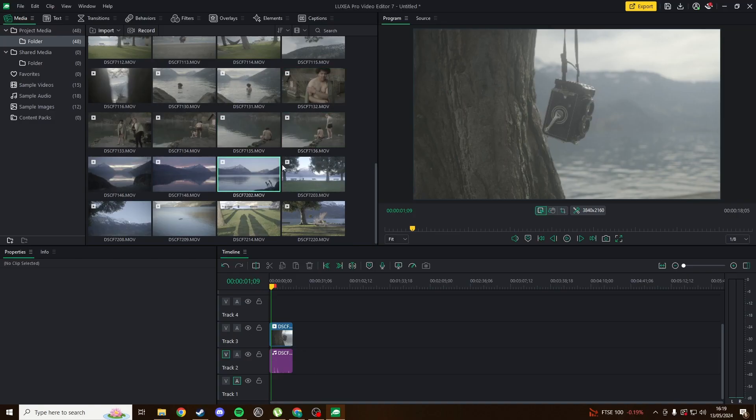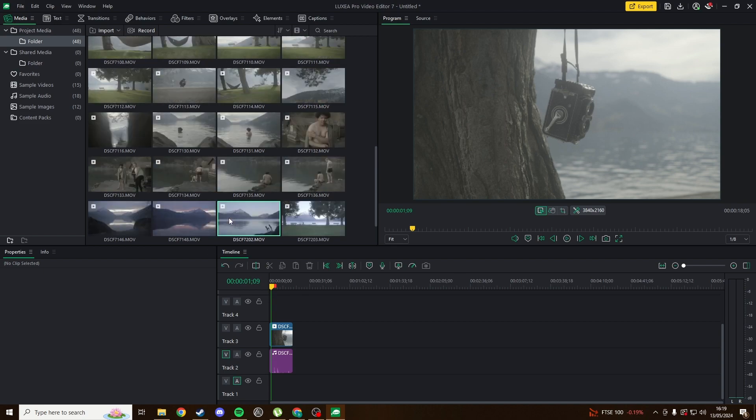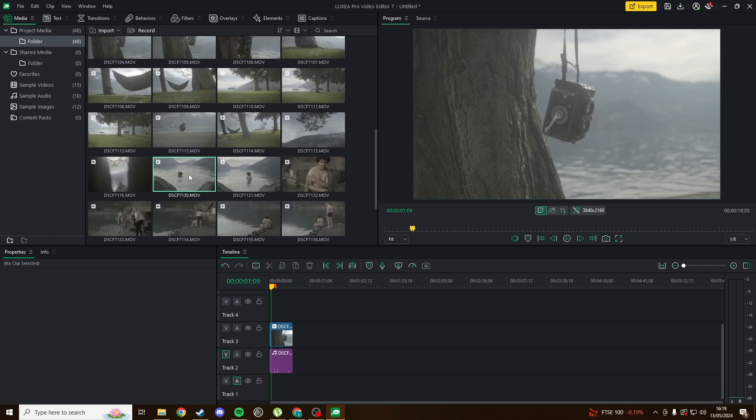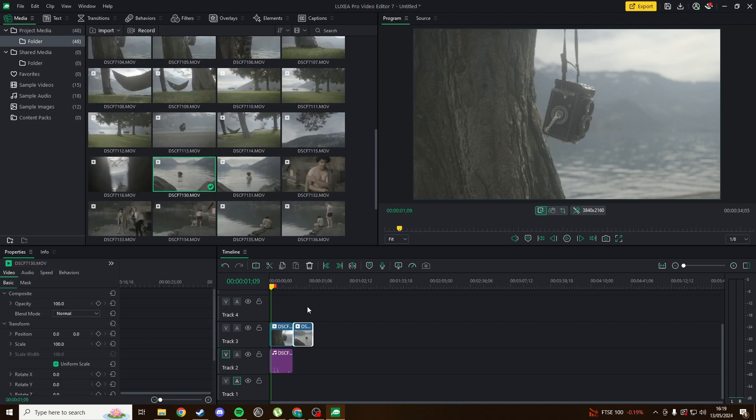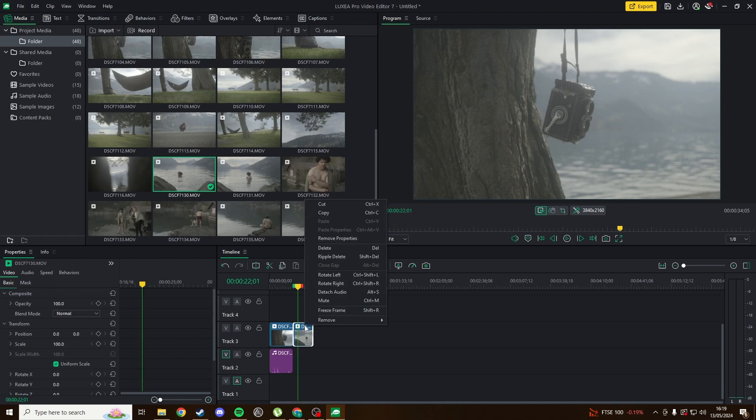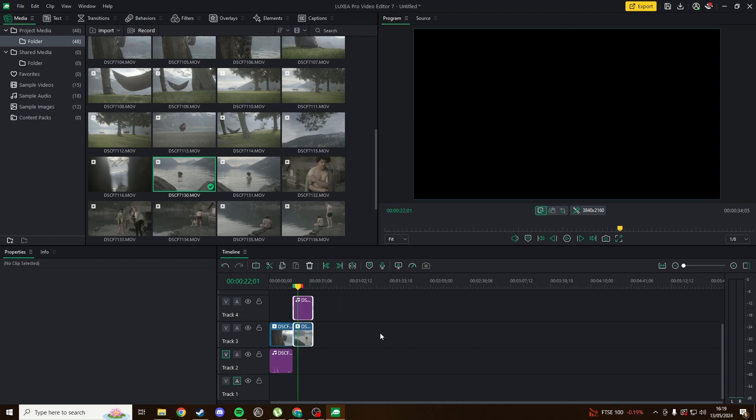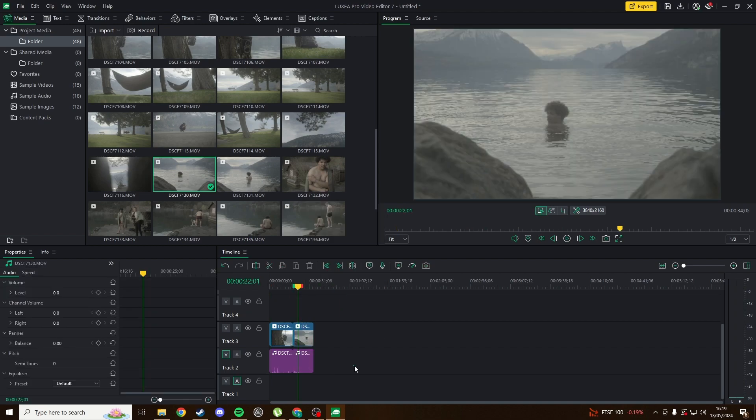The timeline is quite similar to Premiere Pro or DaVinci Resolve with all the basic editing tools and markers, but some settings are actually easier to access in Luxea, like resolution and playback quality, which are directly under the viewer and not hidden in menus.